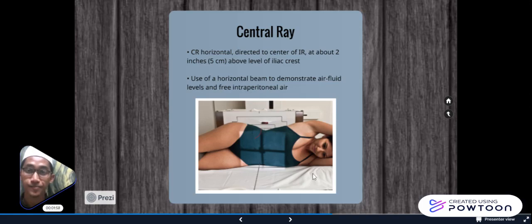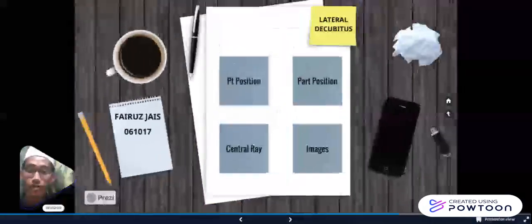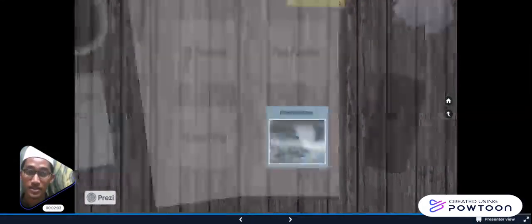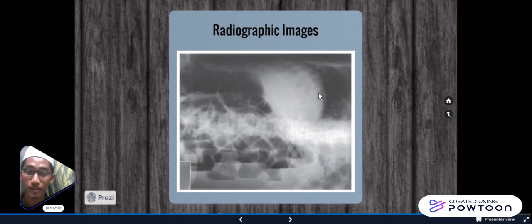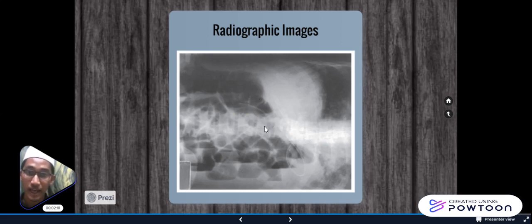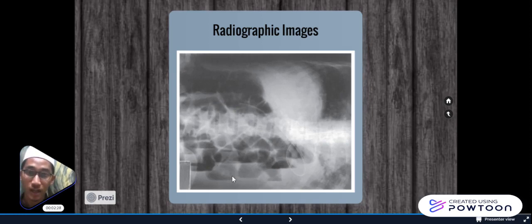The patient position will be released. Let's move to the radiographic images. As we can see here, we can see the diaphragm, we can see the iliocrest, we can see the intestine and bowel. Also, we can see the vertebral body and also the spinous process. Right here, we can see the loops of bowel and also the air-fluid level.